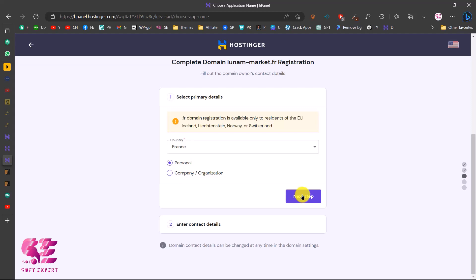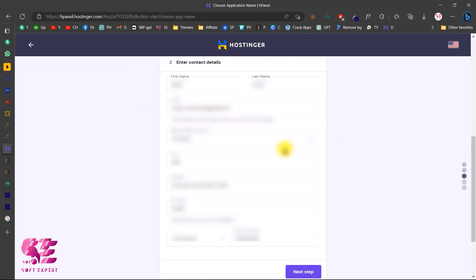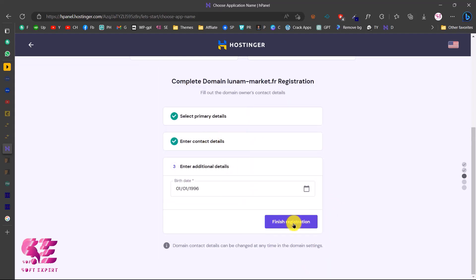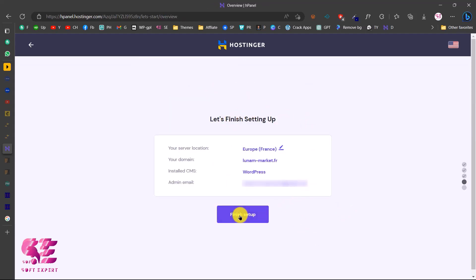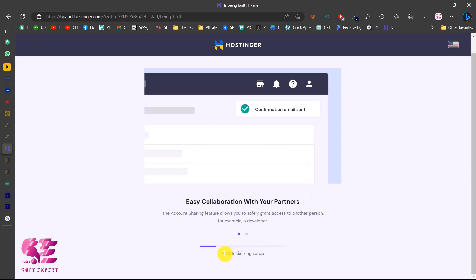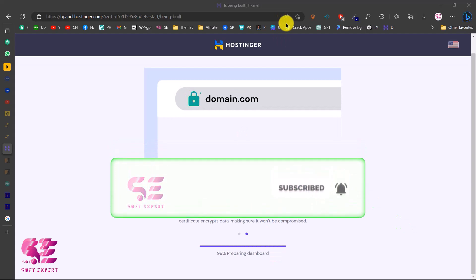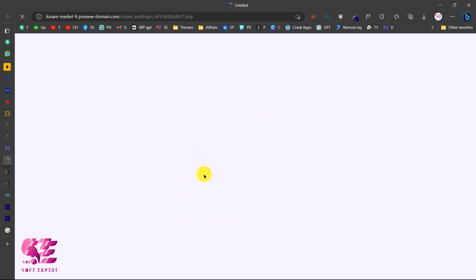Choose your country — I'll choose France — then enter personal details and go to the next step. Put in the required details, go to next step, choose your date of birth, and finish registration. Click Finish Setup and the setup process will begin. Wait for this to complete.